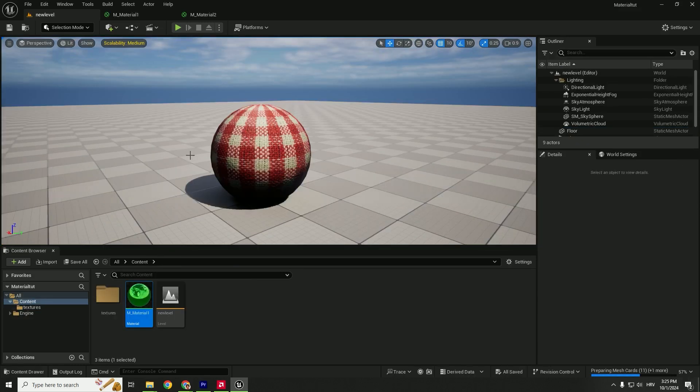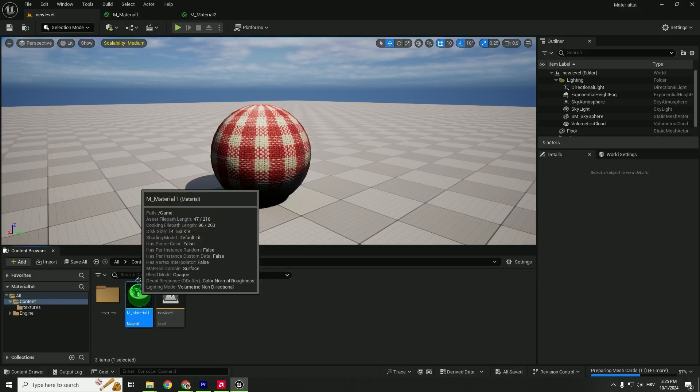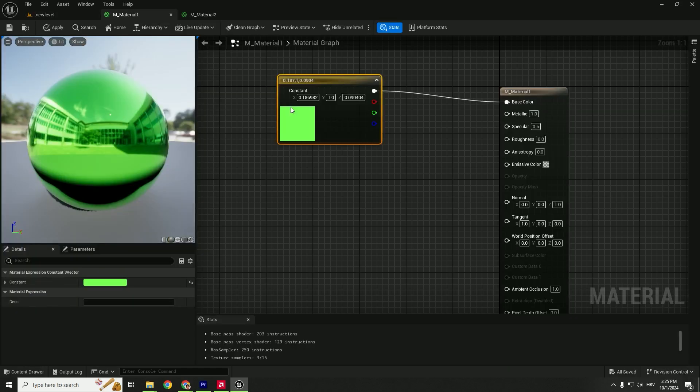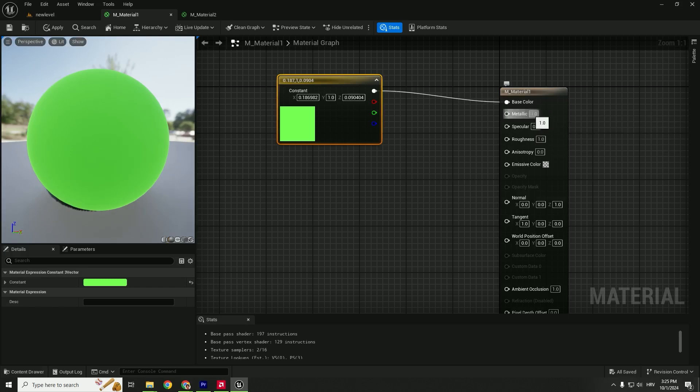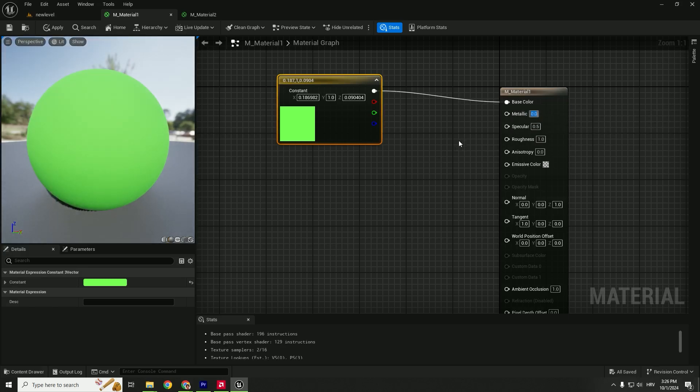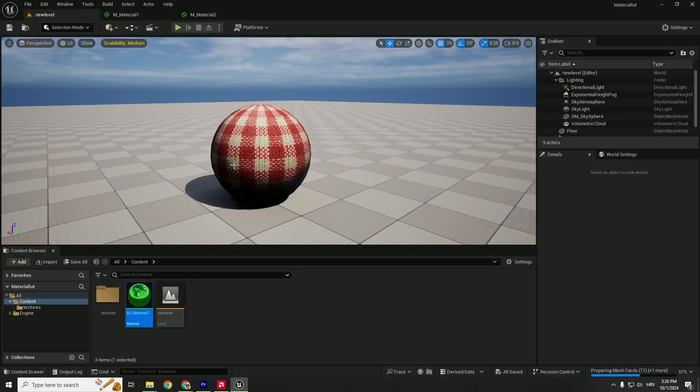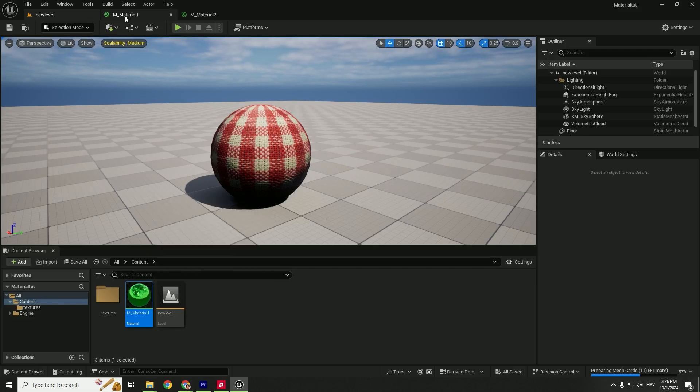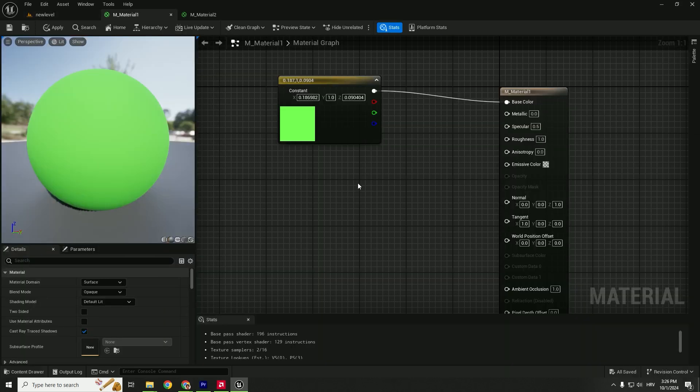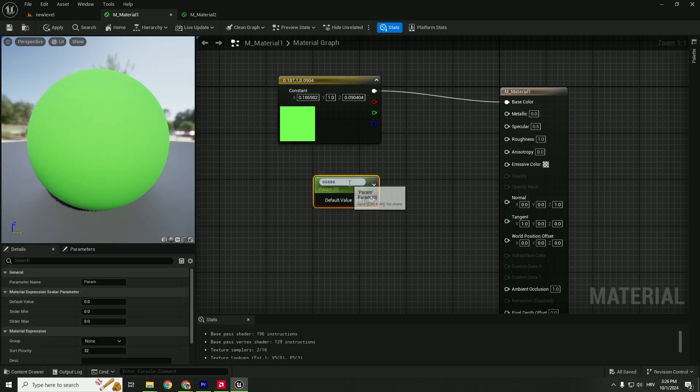Let me show you a nice trick that will save you lots of time. Open your first material. Let's say you want to change the roughness to one and metallic to zero. Normally, you'd need to constantly change things inside the material editor. There's an awesome way to expose these variables so you can change everything on the fly and see changes in real time.